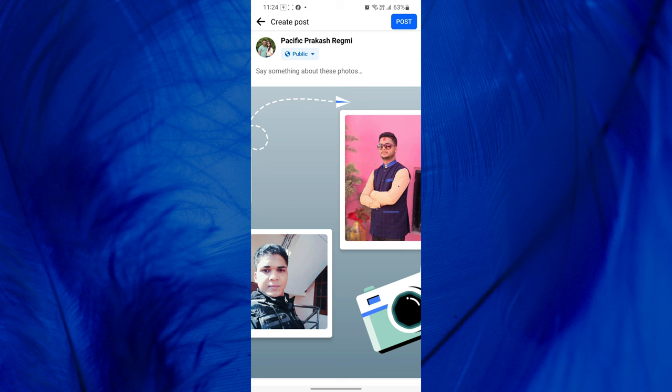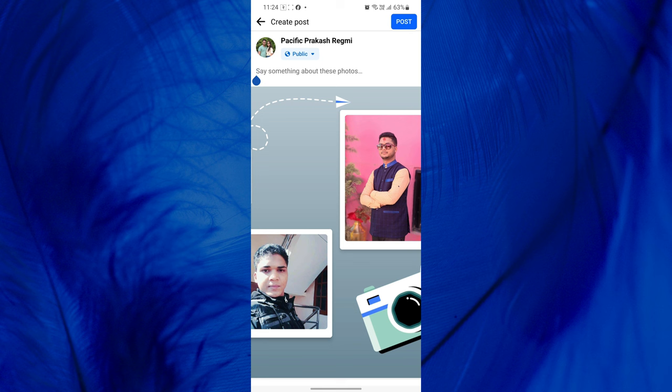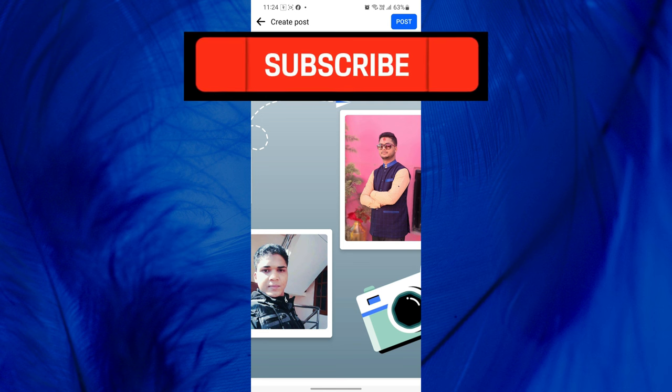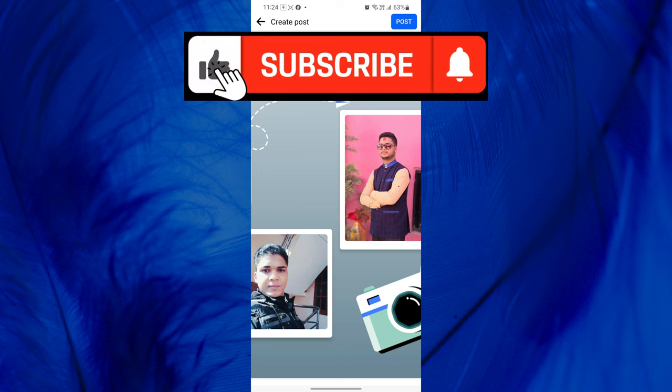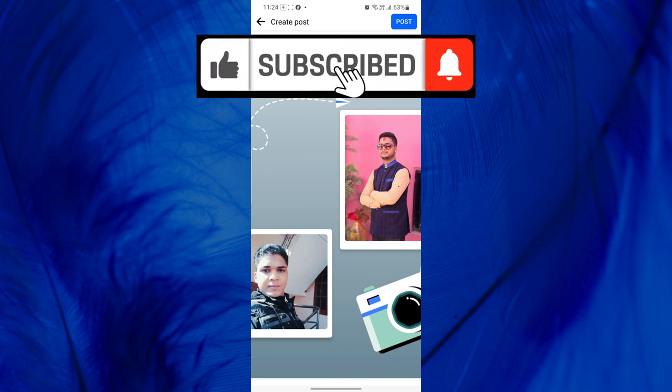That's it! You have successfully posted your Then and Now pictures on Facebook. Remember to share your wonderful memories with your friends and family. If you found this video helpful, don't forget to like and subscribe to our channel for more useful tutorials and tips.